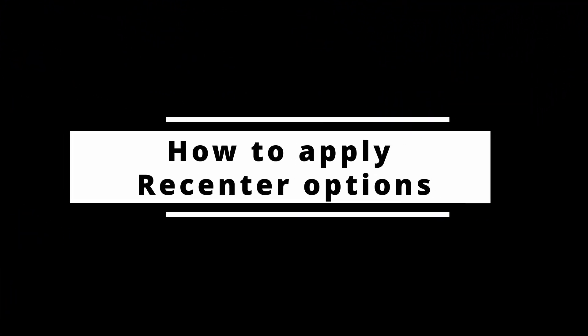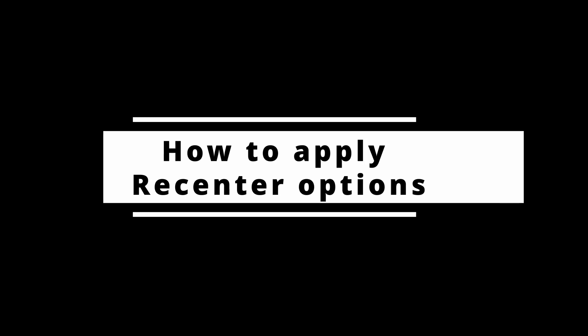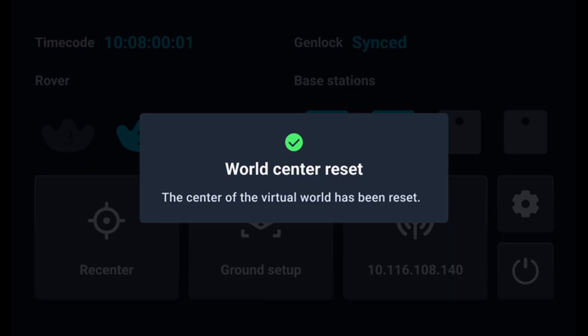Welcome back to the Vive Mars tutorial. Today, we're excited to introduce the new re-center feature, which lets users choose their alignment point freely.